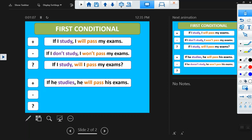We have an affirmative conditional and a negative conditional: 'If I don't study, I won't pass my exams' — 'don't study' is present simple negative, 'won't pass' is future simple negative. We also have a question form: 'If I study, will I pass my exams?'